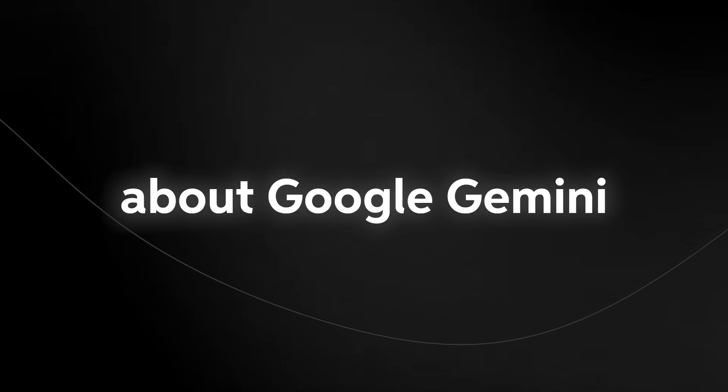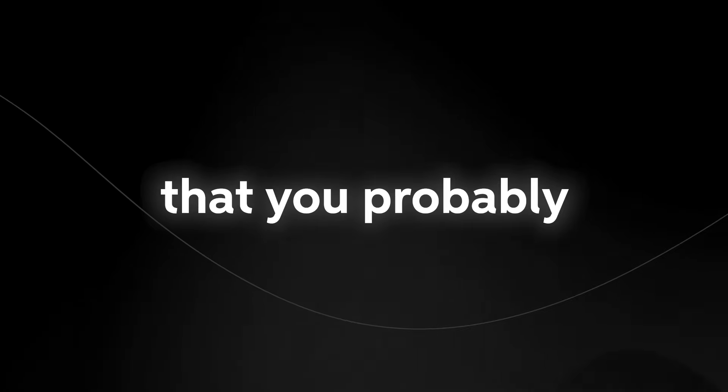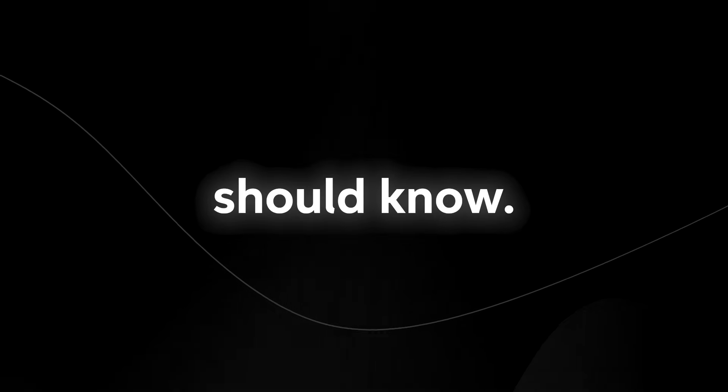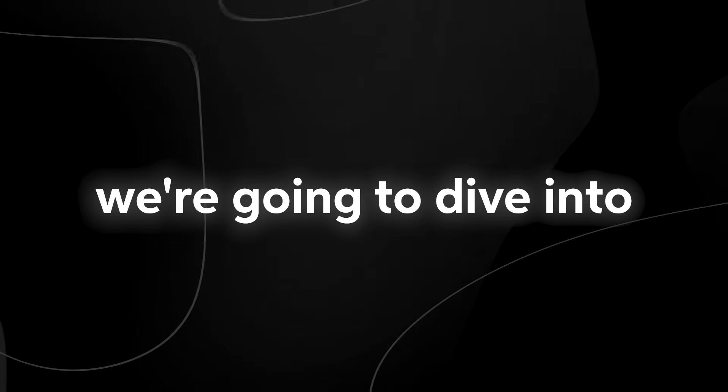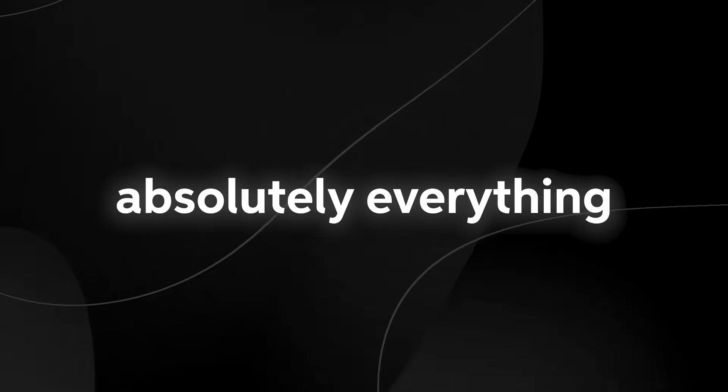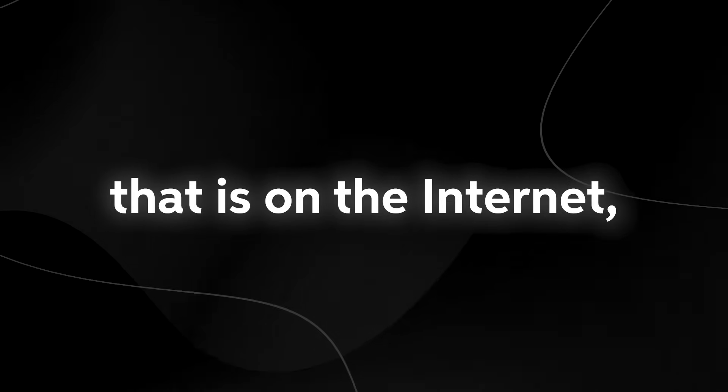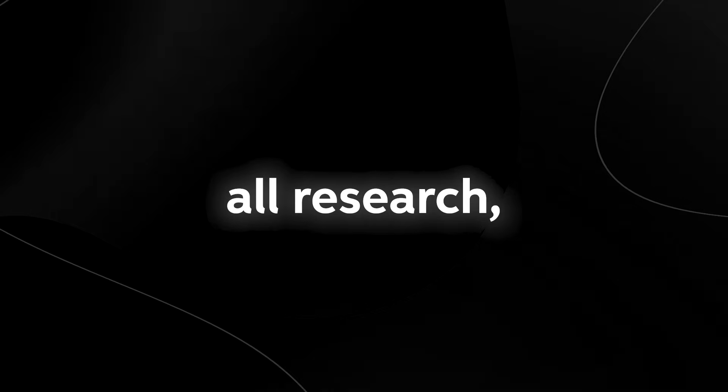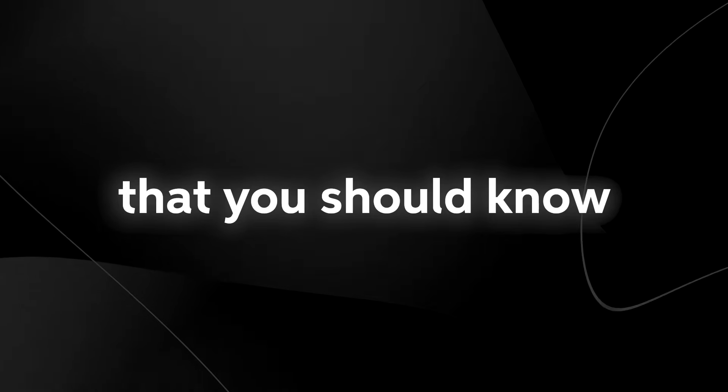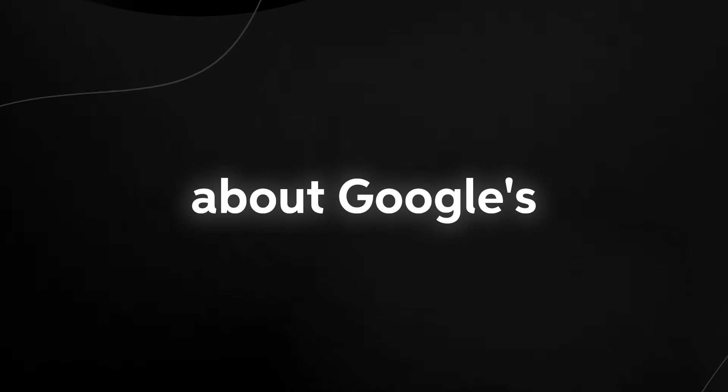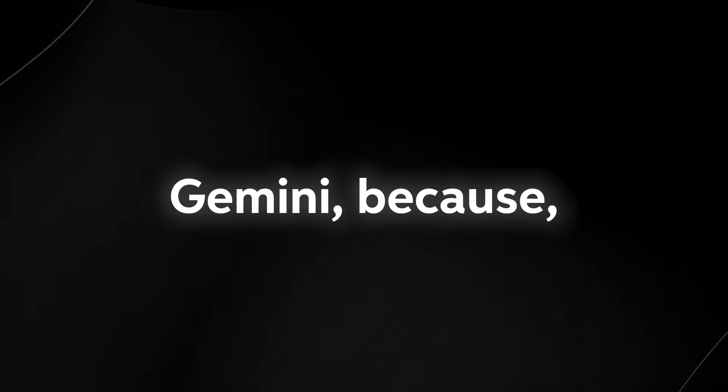So Google Gemini recently just had some leaks and the verdict is in. There's quite a lot of stuff about Google Gemini that you probably should know. In this video we're going to dive into absolutely everything that exists on the internet, all research, every piece of data that you should know about Google's Gemini. Because boy oh boy, I think Gemini will shock the world and I do think it will fundamentally change what we know as AI systems on the internet.